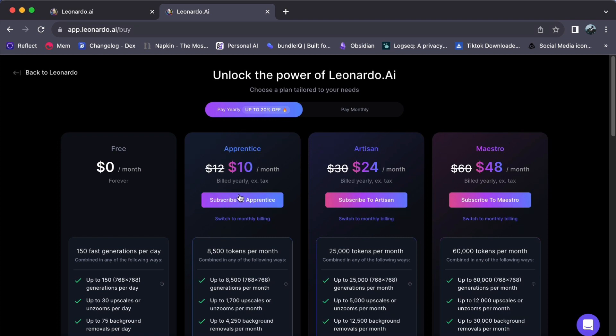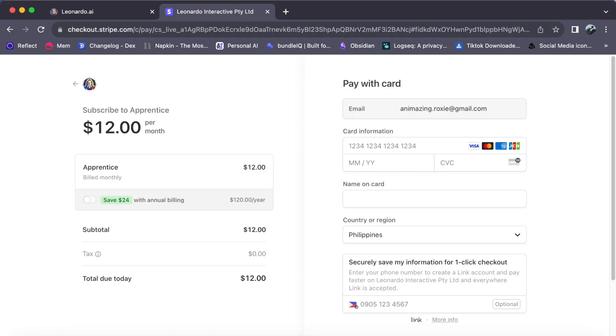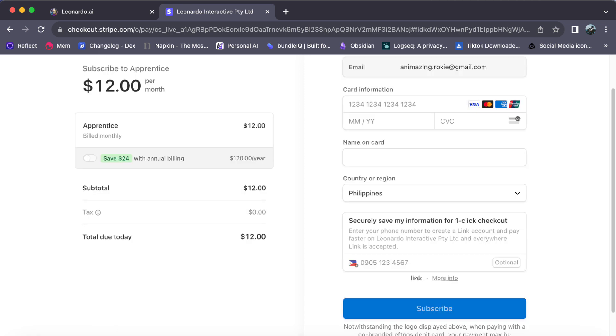click on subscribe for your chosen plan. You will be redirected to a page where you will need to provide your information and billing details. Once you have filled everything in, click subscribe and you are all set.